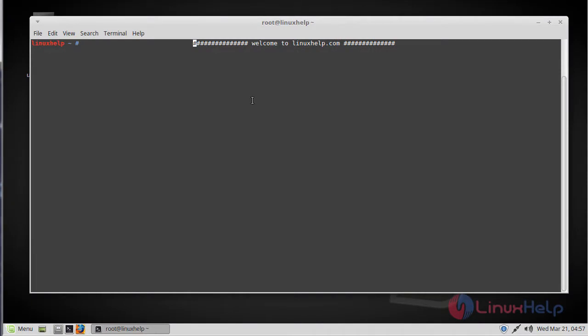Hello viewers, welcome to linuxhelp.com. Today we are going to see how to install Plank on Linux Mint 18.3.